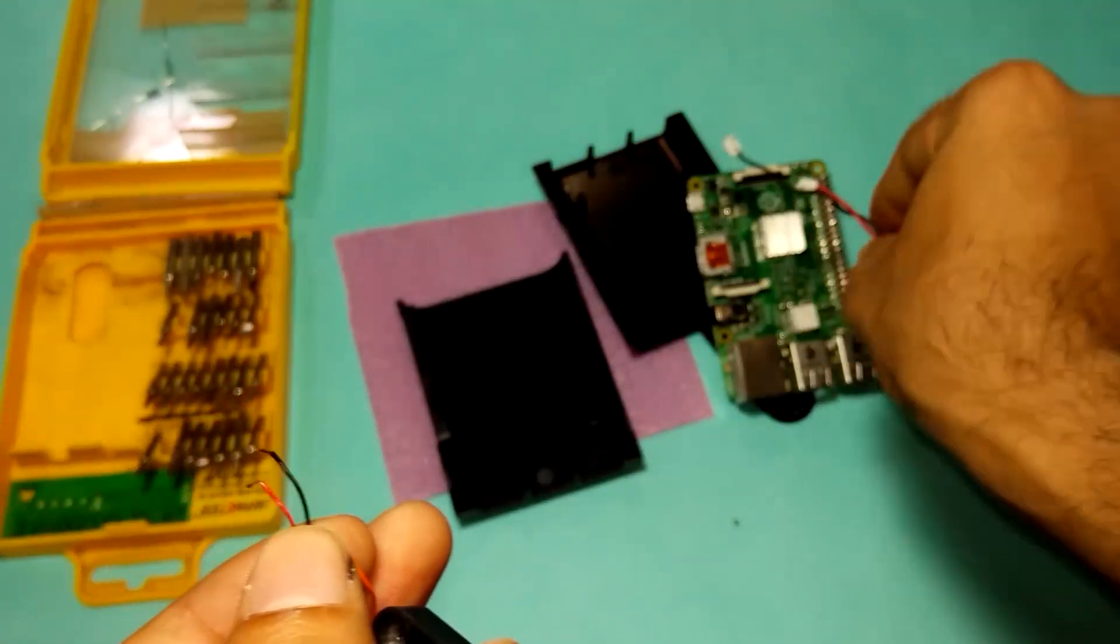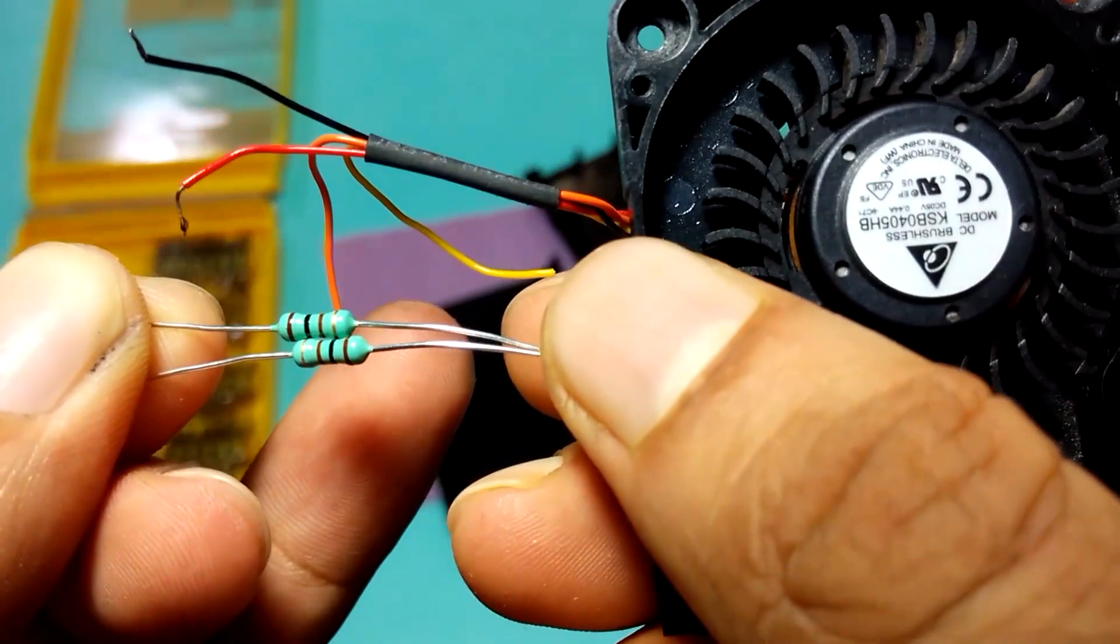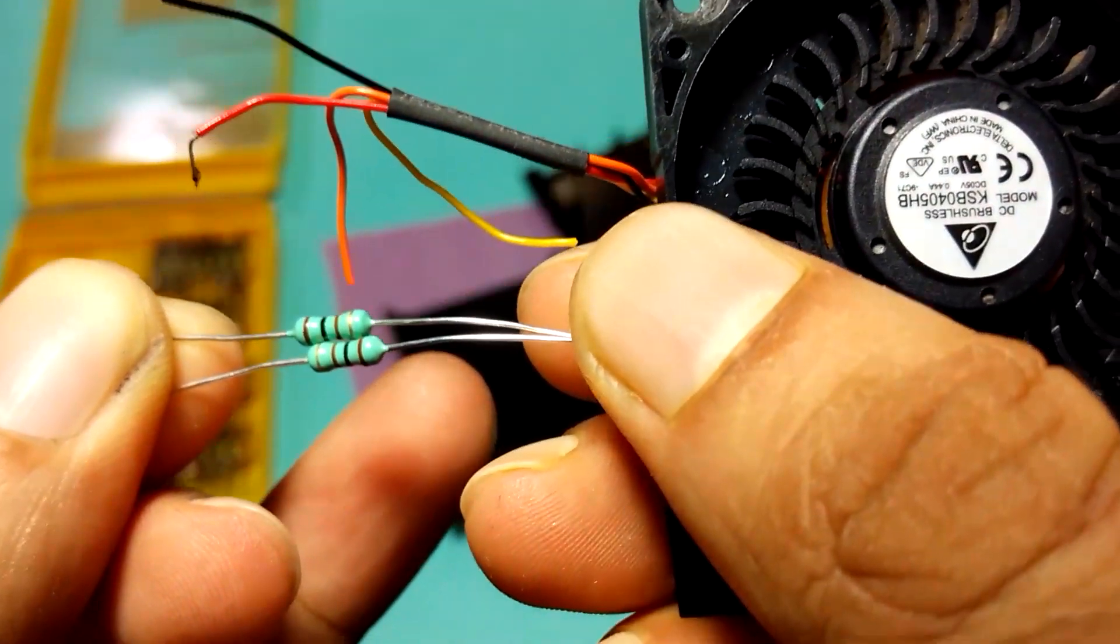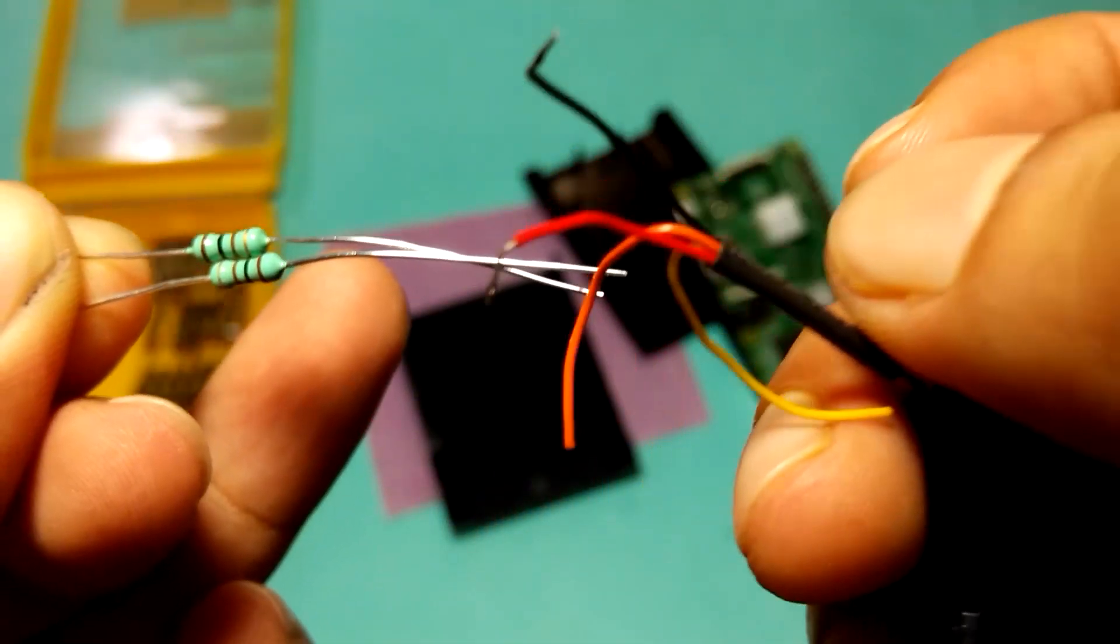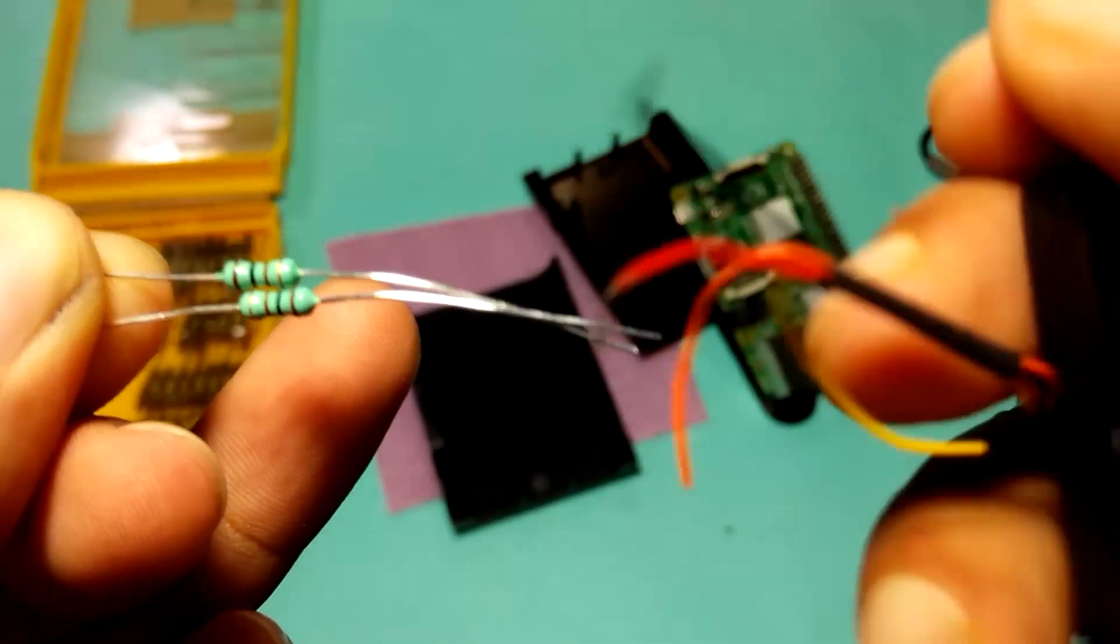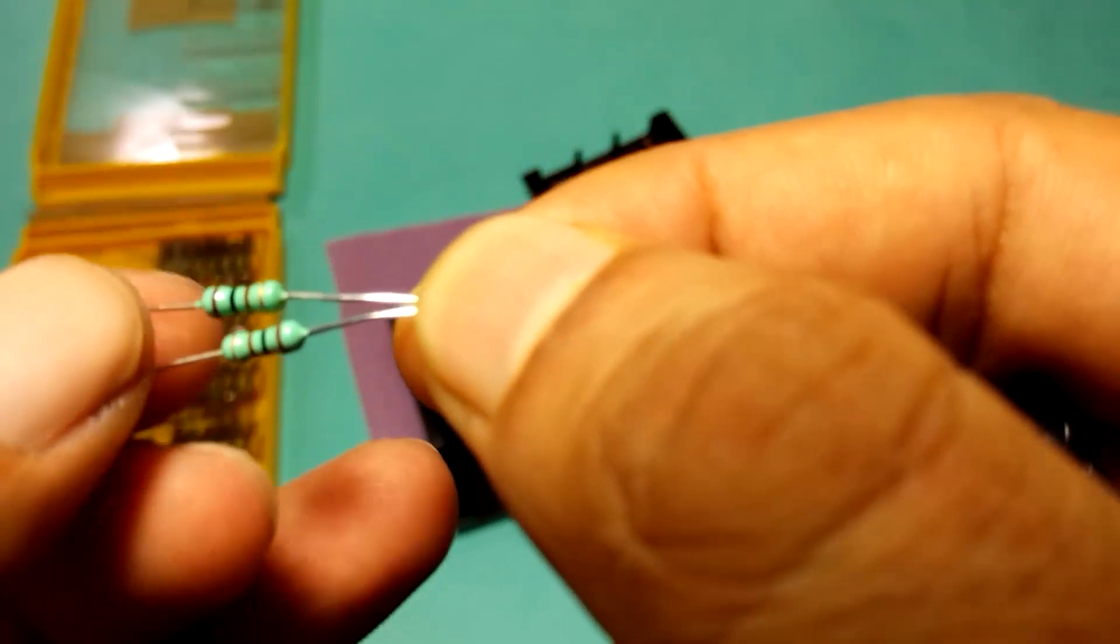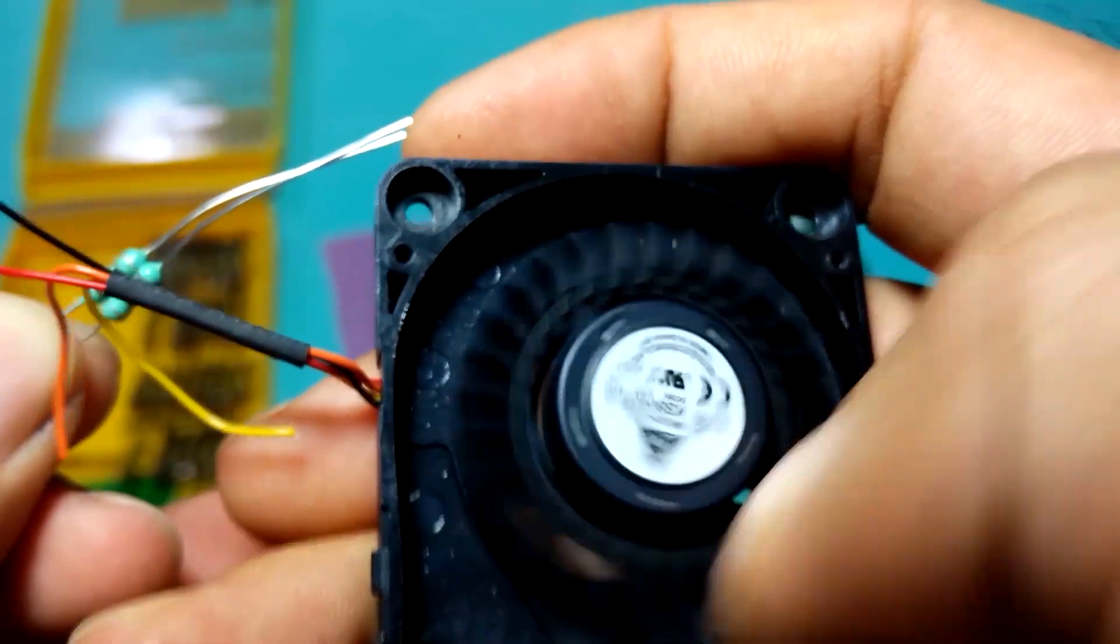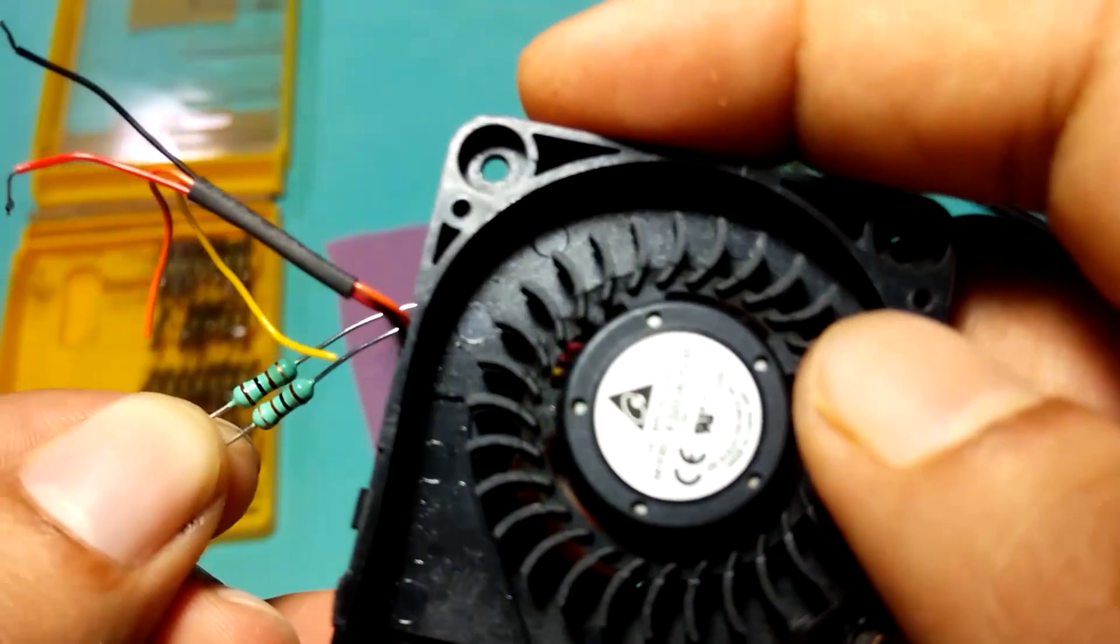Next, I'm going to add a 200 ohm resistance parallel with this positive terminal. So what it does, it will reduce the rotation of this fan and there will be less noise. So let's install this fan.